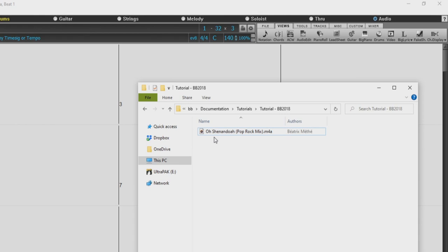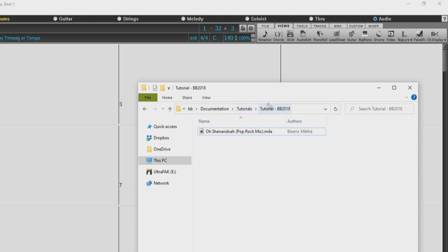If you would like to use this audio file, you can find it in your main BB folder under Documentations, Tutorials, Tutorial BB 2018. It is in the 2018 folder because that was the first version that we introduced the Audio Chord Wizard that was built right into Band in a Box.